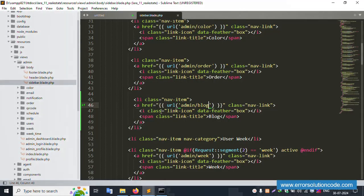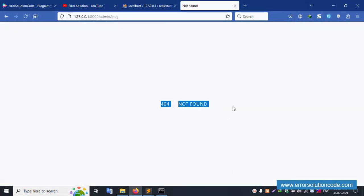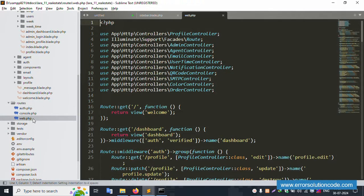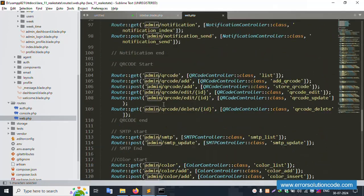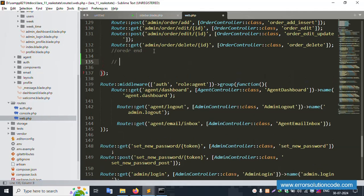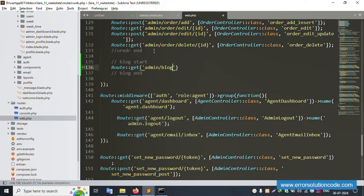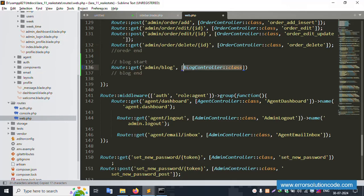The new menu is created successfully — blog menu is created. Click this — 404 page not found is shown, which is expected. Let's copy this and open web.php routes file. Inside this, after the admin login route, create a new route block — block start and block end. Paste here and create a new controller: BlogController.